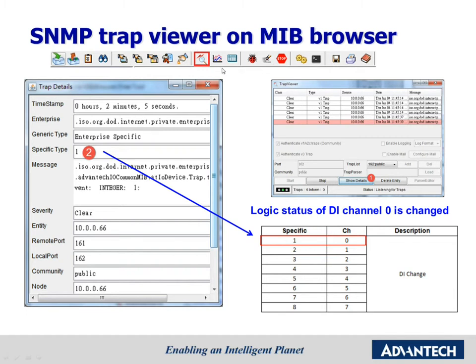Click the trap icon in the toolbar of the MIB Browser. You can see the trap pop up while you trigger the DI channels of the ADAM modules. When DI channel 0 changes, the module sends out a trap message to the host IP. We can see lots of information about this trap by pressing the show details button. The most important thing is the specific type field. Specific type indicates what event occurred, and you can check its meaning in our user manual. In this example, the specific type is 1, which means DI 0 changed, and the result changed to high logic.